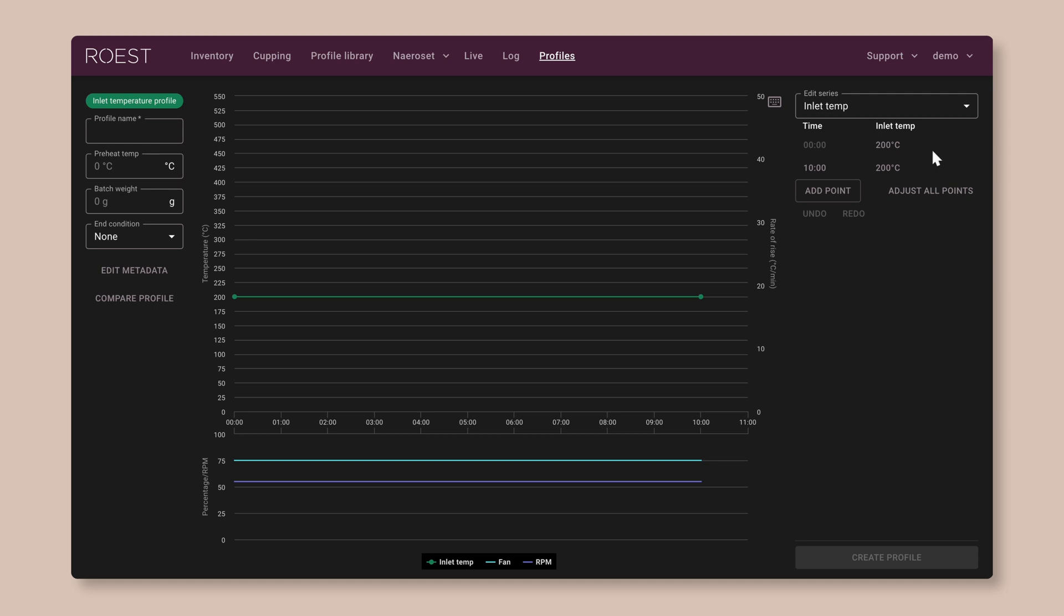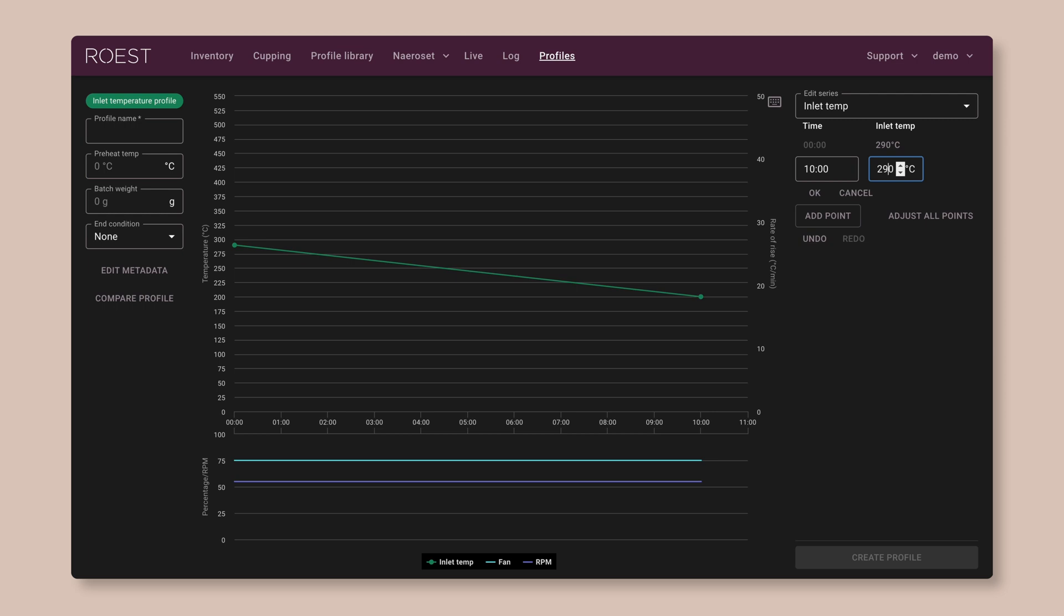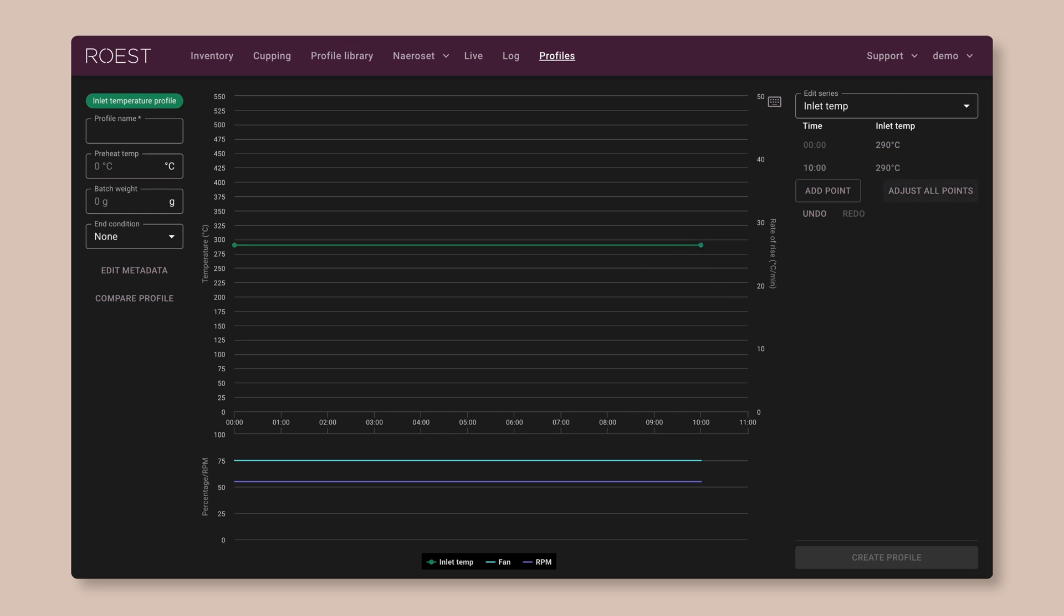So the easiest way to do this is by editing the points over here on the right. These tell the machine what temperature it should be at a specific time during the roast. So next to time 0 at the start of the roast, click on where it says 200 C and edit it to be 290. Do the same with the other point that is at 10 minutes. And now you'll see we have a straight line at 290 degrees the whole way through the roast.